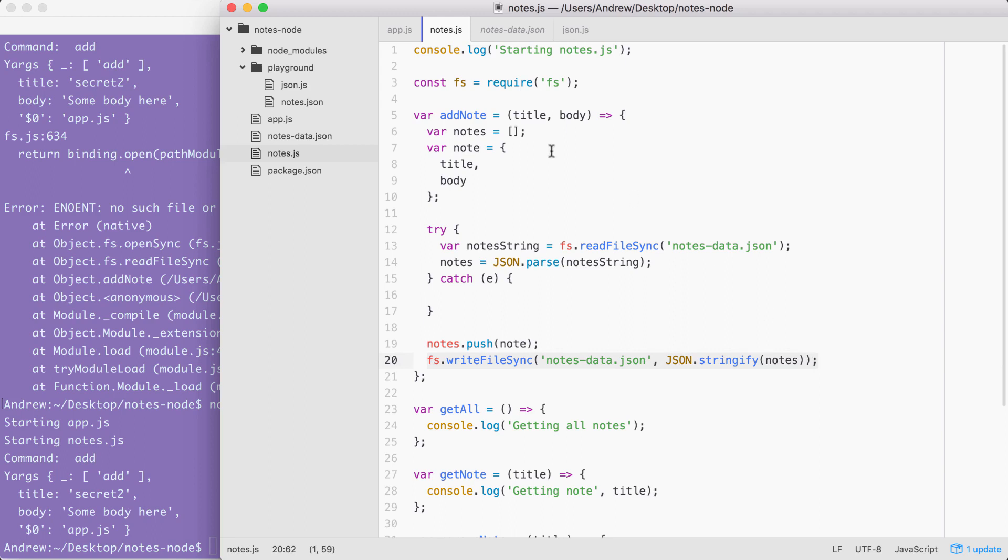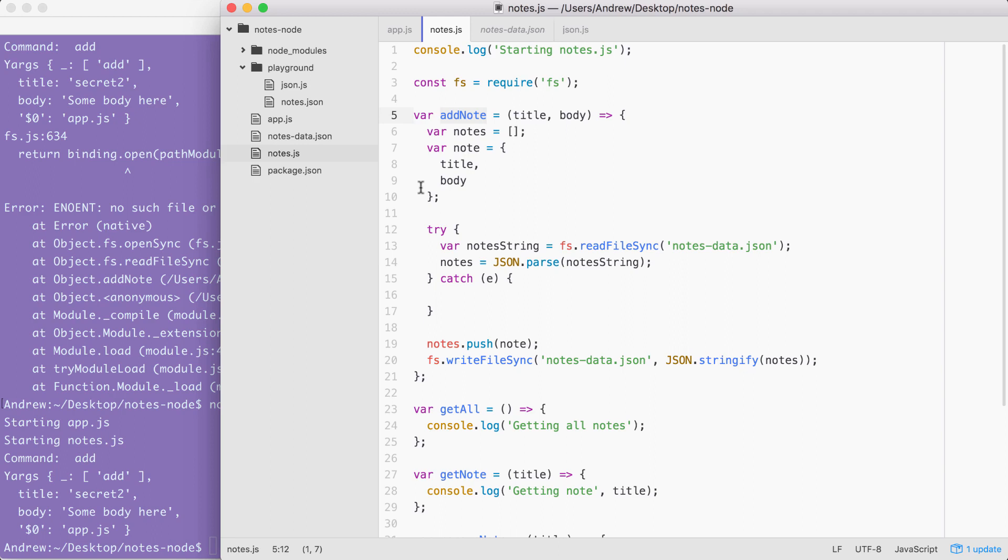Now there is still a slight problem with addNote. Currently, addNote allows for duplicate titles. I could already have a note in the JSON file with the title of Secret. I could come along and try to add a new note with the title of Secret and it's not going to throw an error. What I'd like to do is make the title unique. So if there's already a note with that title, it's going to throw an error letting you know to create a note with a different title. The first step to that process is going to be to loop through all of the notes after we load them in and check if there are any duplicates. If there are duplicates, we're not going to call these two lines. If there is no duplicates, then it's fine. We will call both of these lines, updating the notes data file.